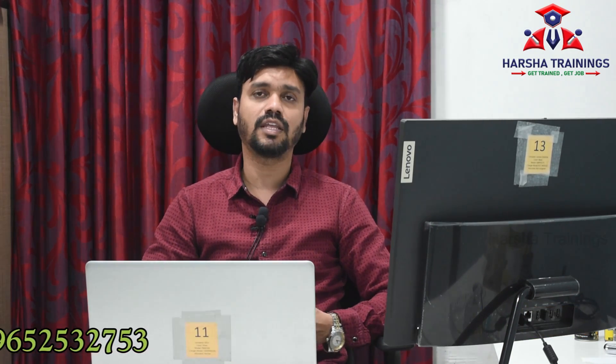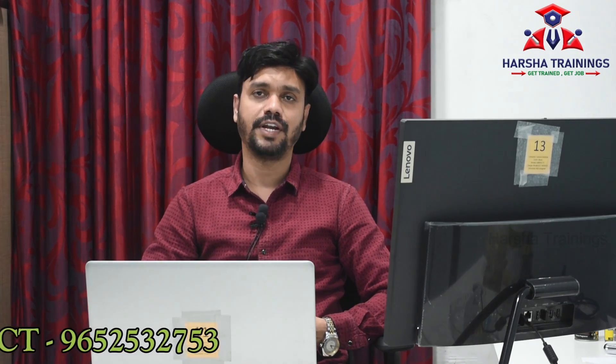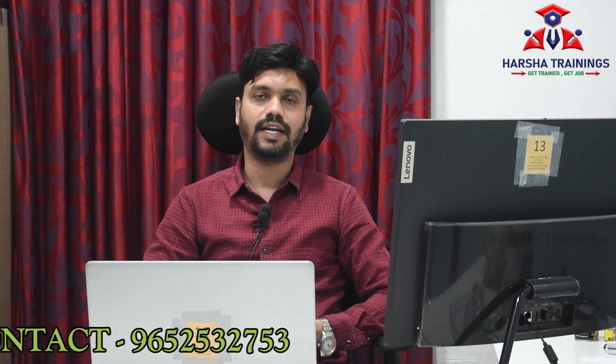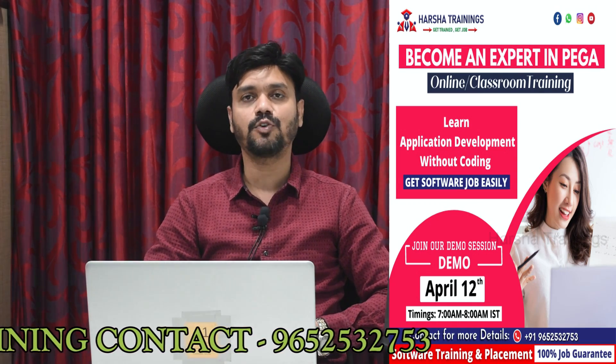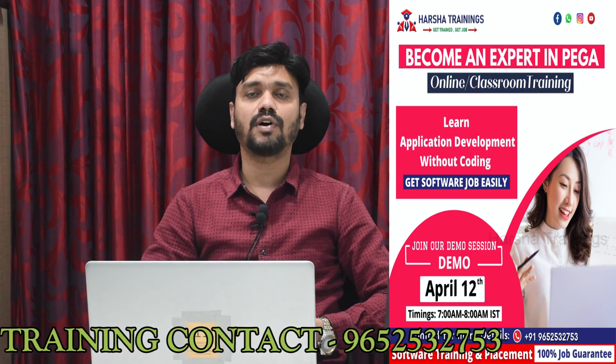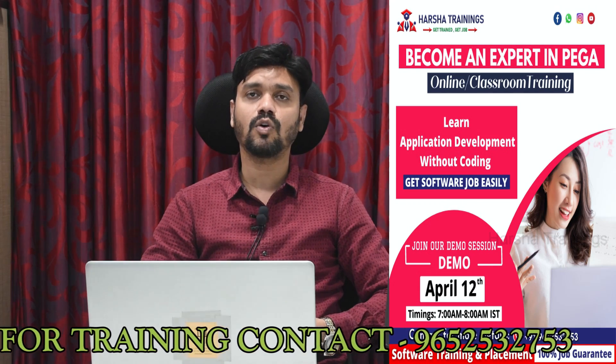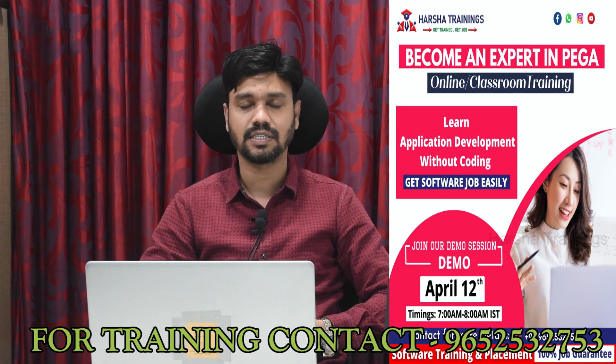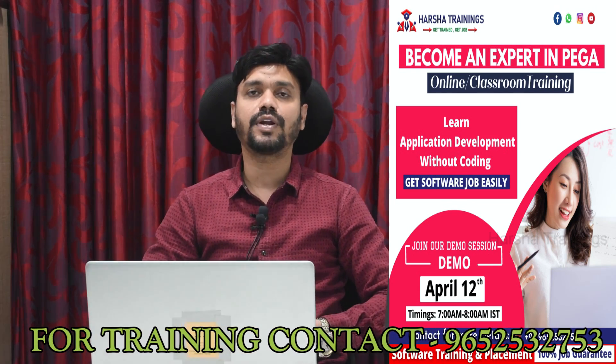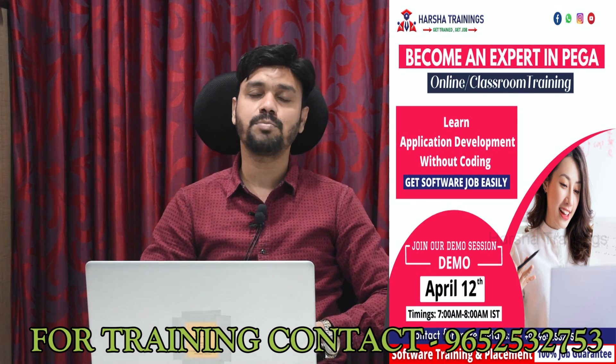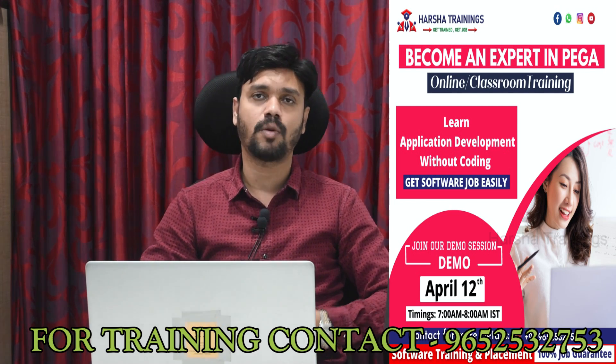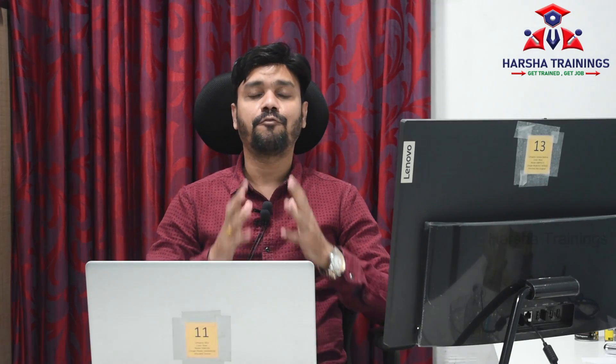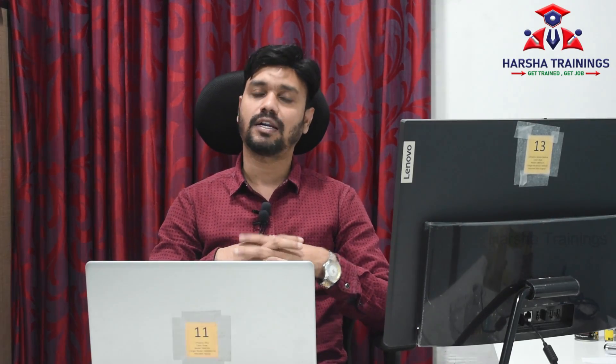One more final thing: we are going to start a new training batch on Pega starting from April 12th. The timings of this batch will be morning 7 o'clock to 8 o'clock India timings. This is the most suitable timing for US resources, so please make sure that you're not going to miss joining this batch to get the job opportunity.